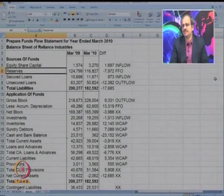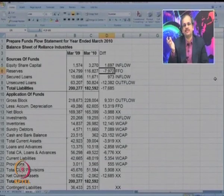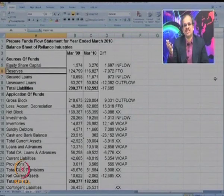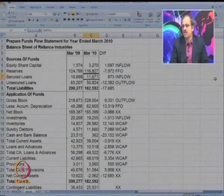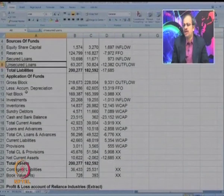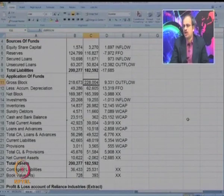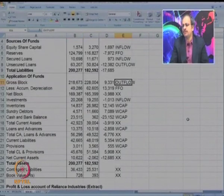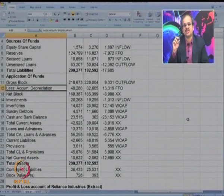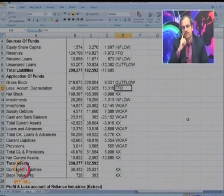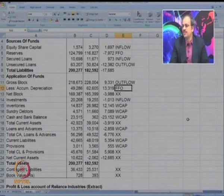Next is reserves — there is a decrease in reserve. This is FFO. We have taken it as funds from operations because it represents the changes. Then secured loans — there is an increase, which is an inflow. A decrease would be an outflow. On the asset side, there is gross block. An increase in the gross block represents the purchase of fixed assets, so it is an outflow. Accumulated depreciation is charged from the P&L account, so it is marked as FFO.